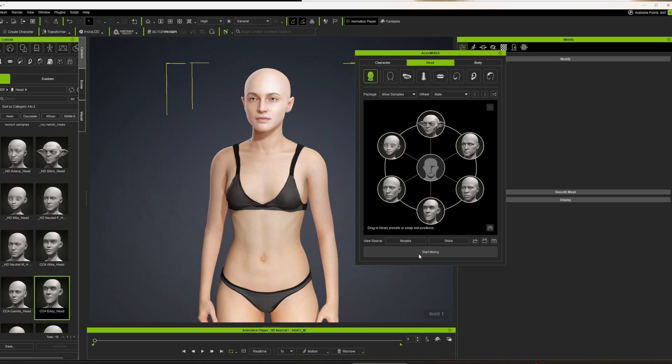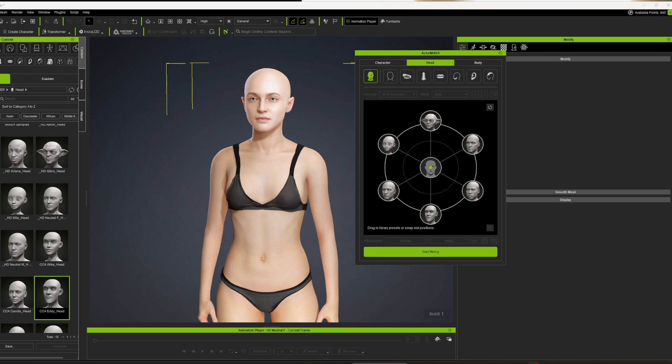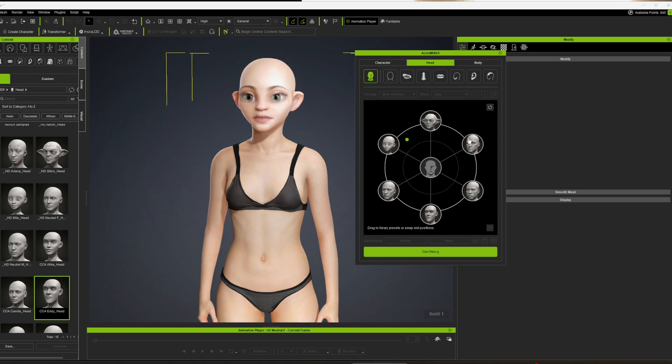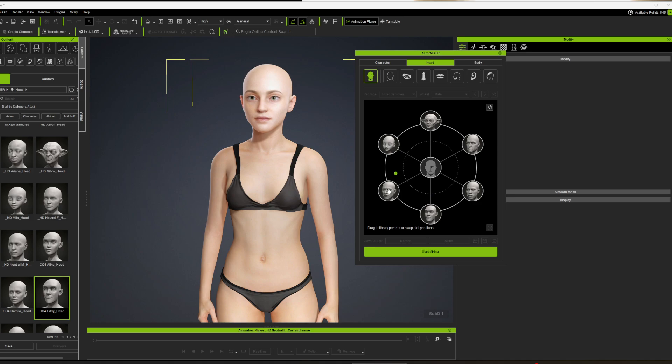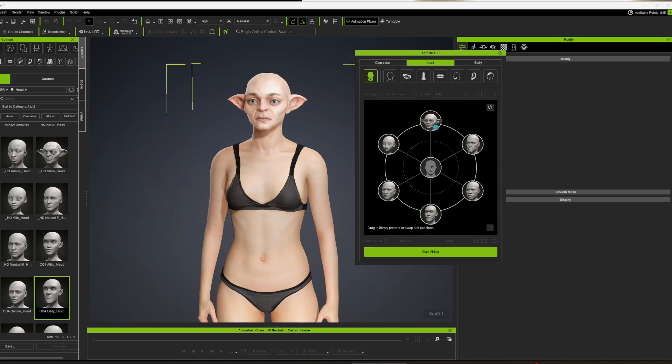Then you're gonna have to press this button right here, start mixing. And then it turns into this where you get like a little dot and you can start moving things around, which is pretty damn cool.